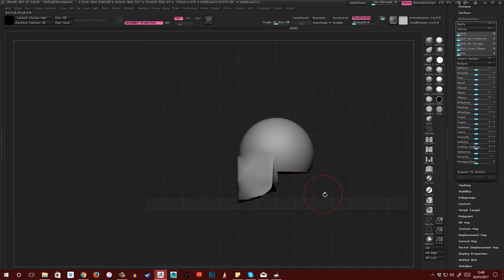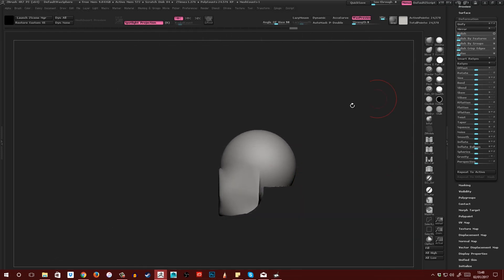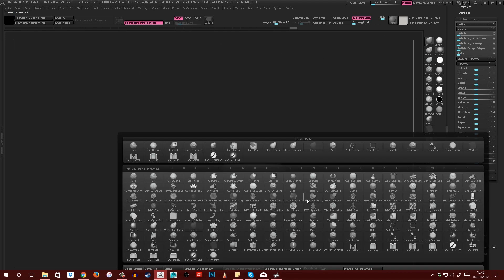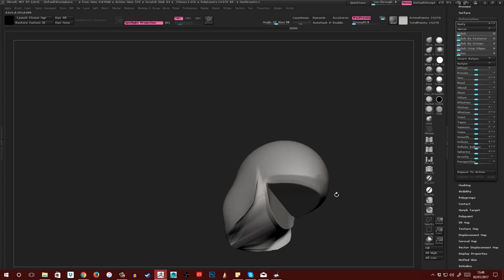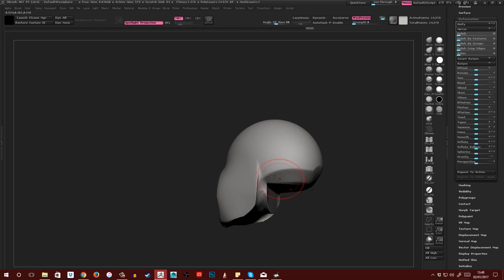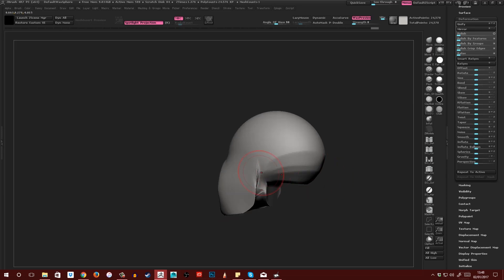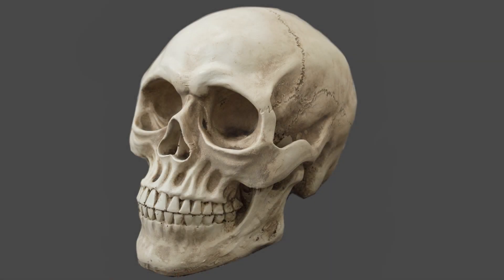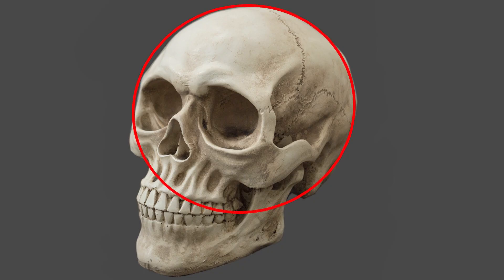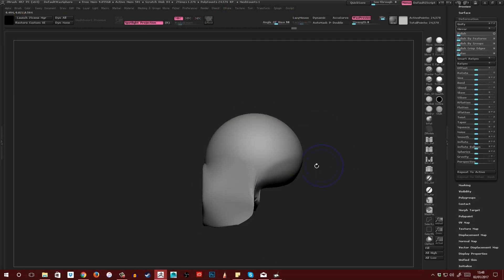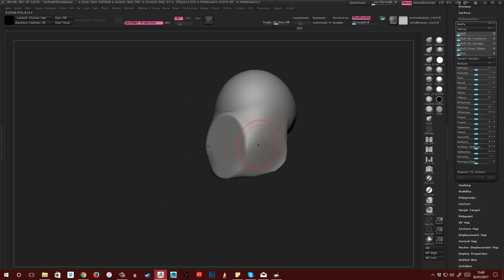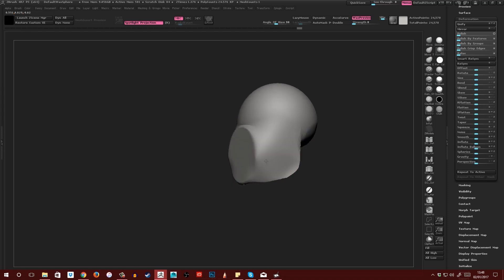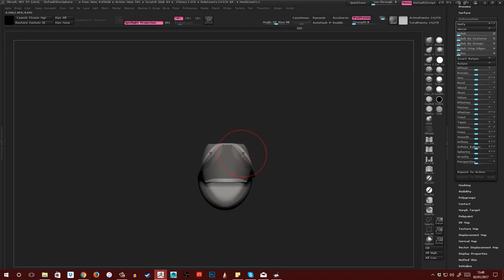Then I'll turn off perspective and turn off the floor. Now with Trim Dynamic, I will just shape this closer to that of a real skull. What you're trying to find here is the shape of the skull, which when simplified looks like a sphere with a wedge attached like this. Again, it doesn't have to be perfect.